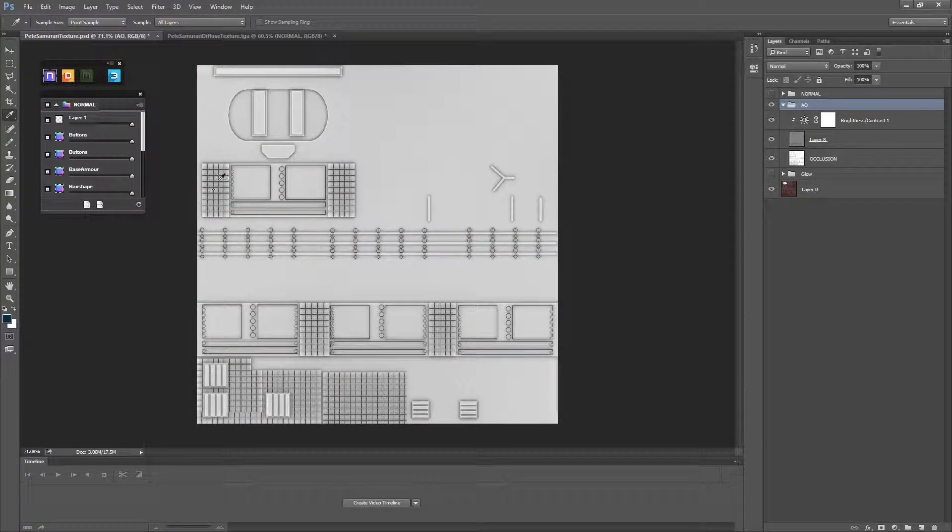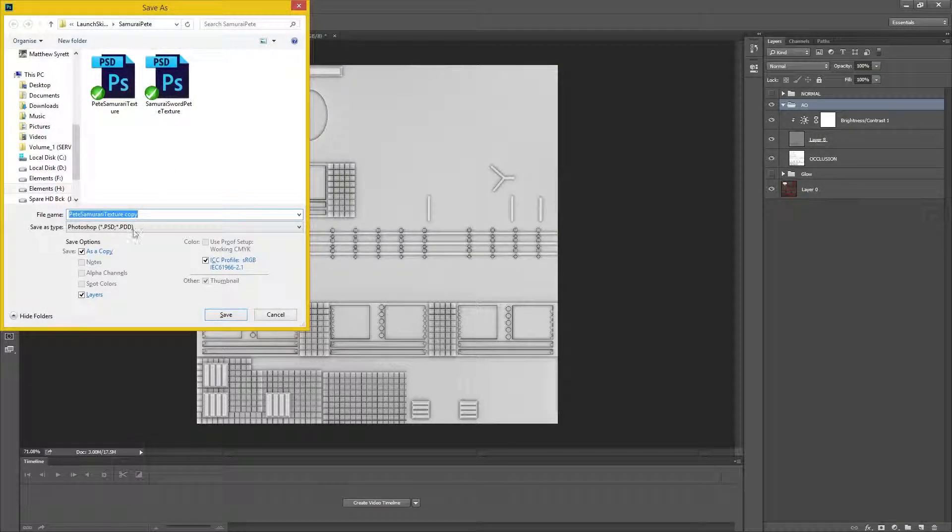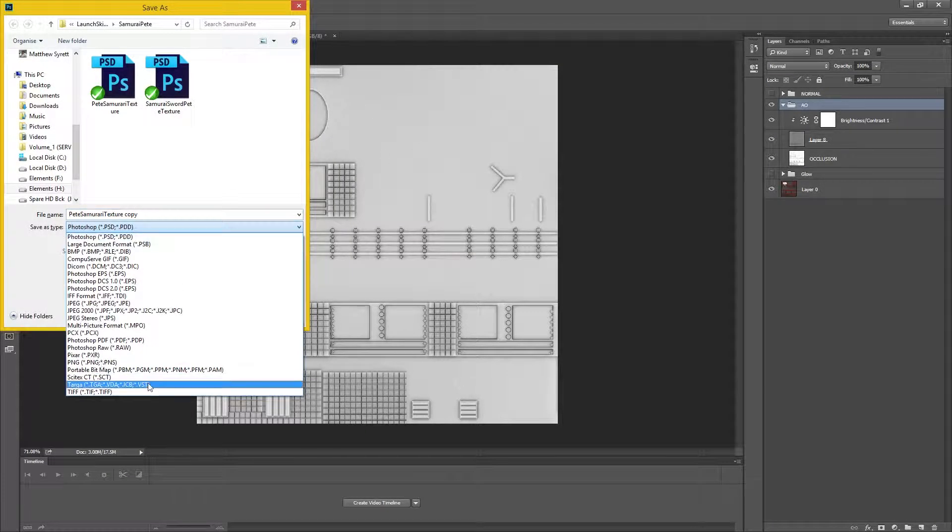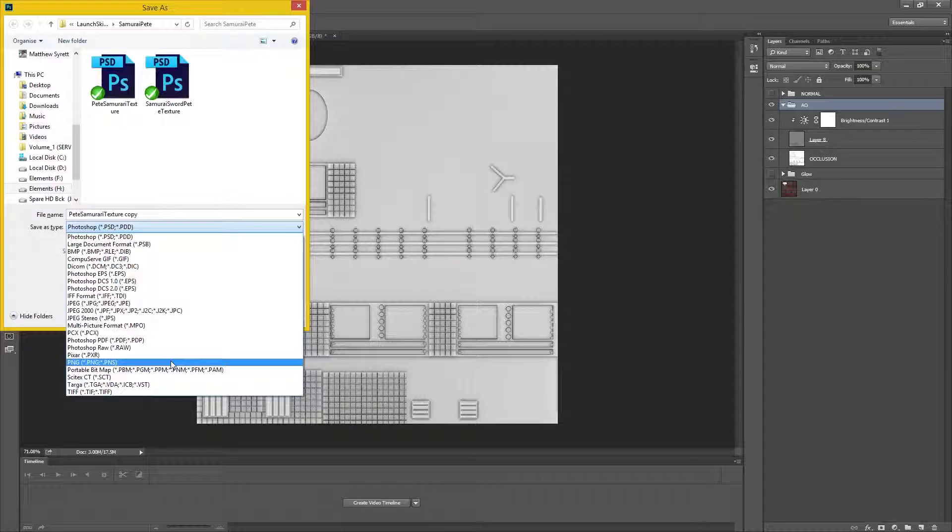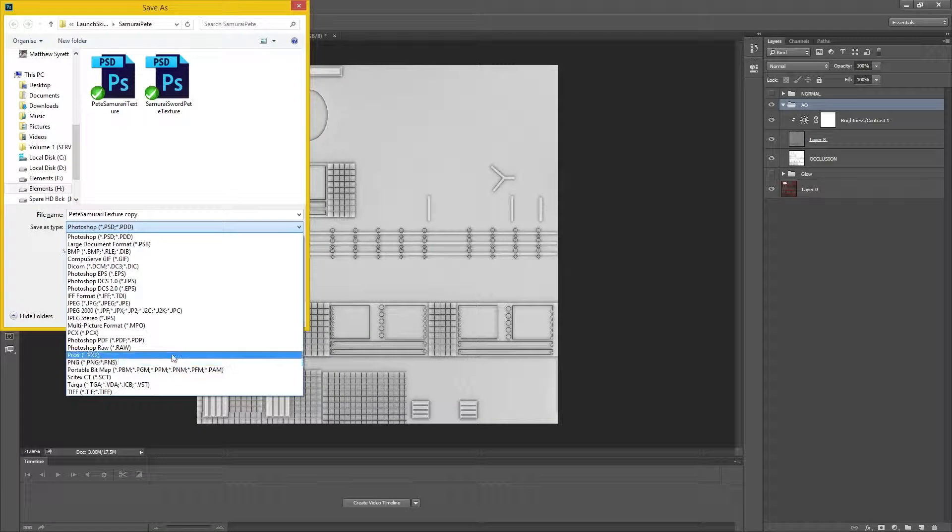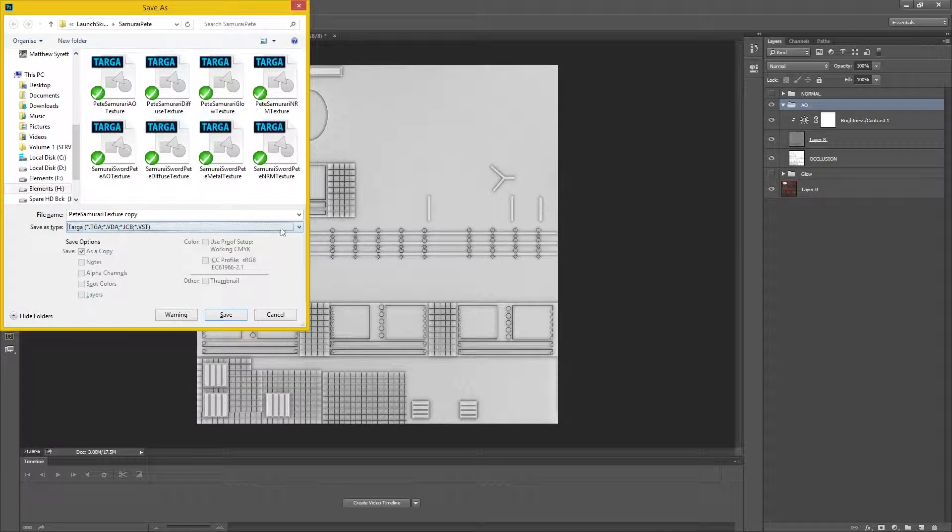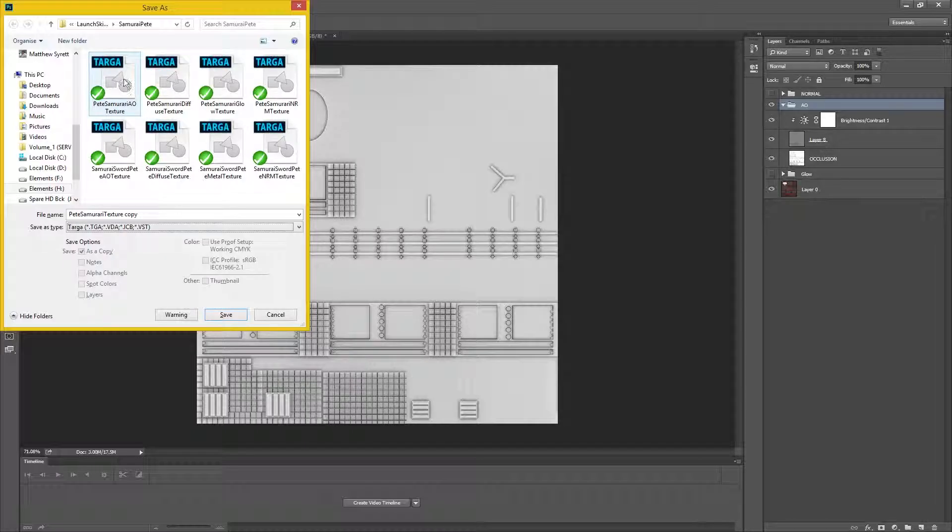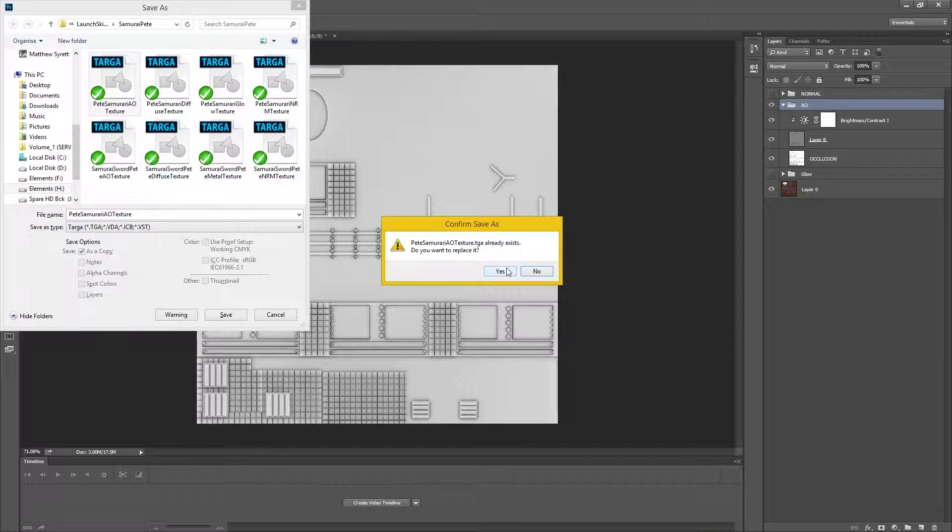So what I'm going to do is I'm going to save this. All I did then was Control Alt S, which gives me a save copy. I'm going to save this as an AO, so Pete Samurai AO.